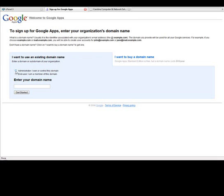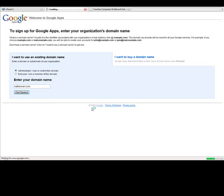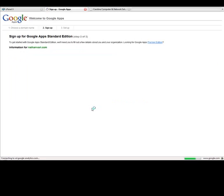And I'm just going to type up administrator. I own or control this domain because that's the case for me. And if you're the owner of your company and you own the domain, that'll be the case for you as well. So the domain name that I've entered here is NathanVarey.com. And we'll see what this looks like as we go through this process.